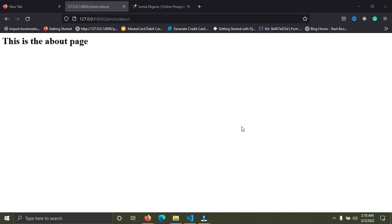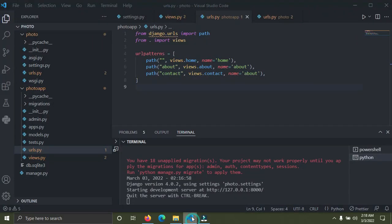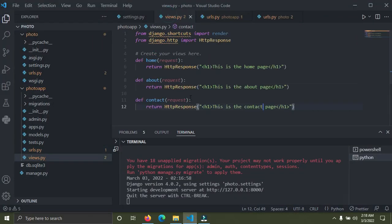Welcome to part three of the photo gallery website with Django. In this part we're going to start with templates. Everything is looking ugly right now but it's going to look super beautiful soon. In views.py we have been returning an HttpResponse, but that's not the best way — normally we should return a template.